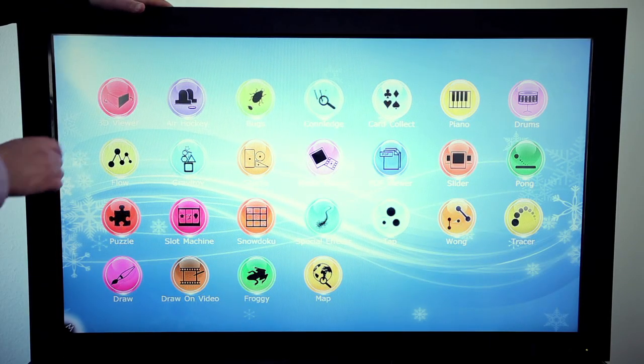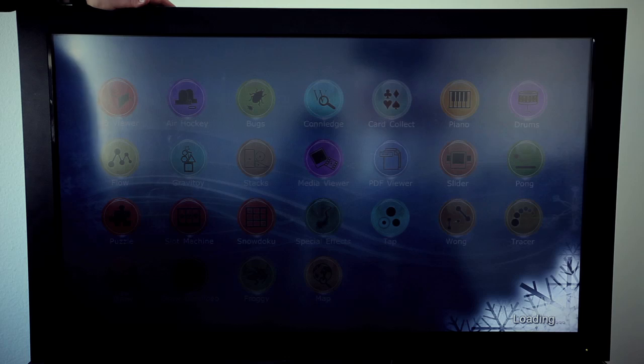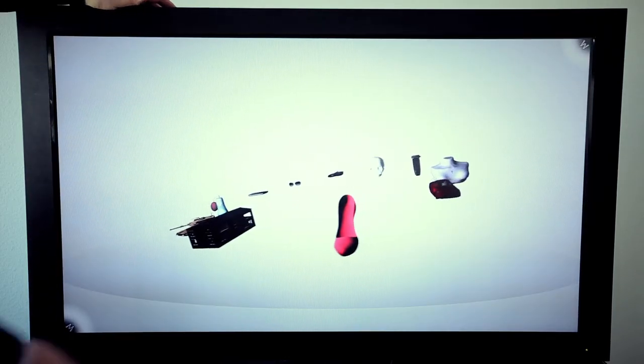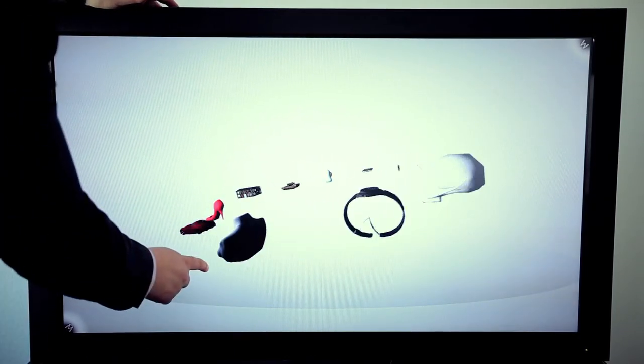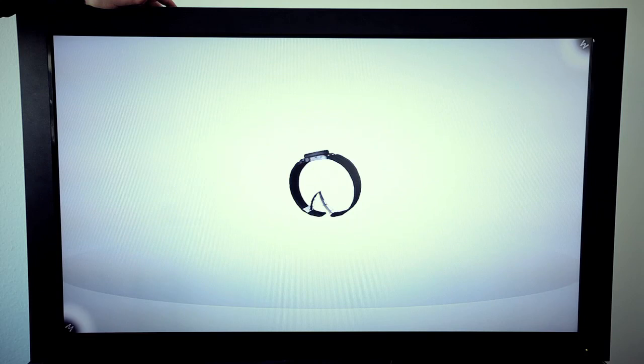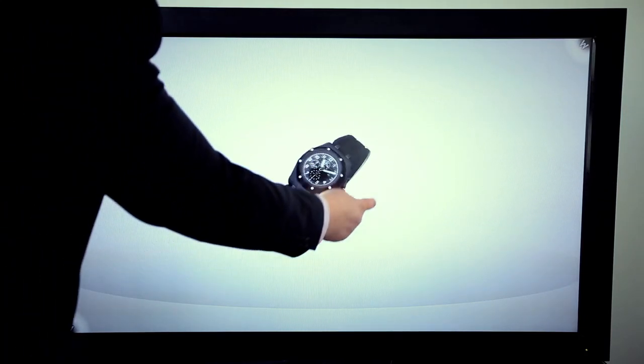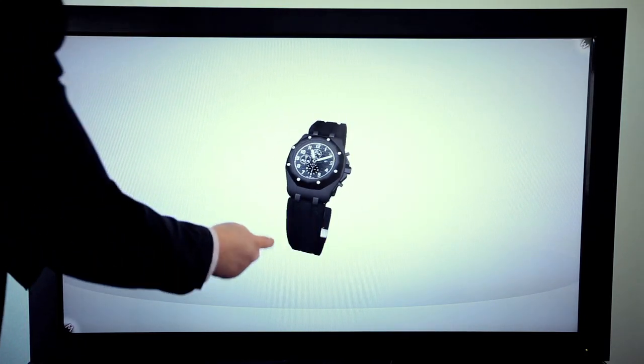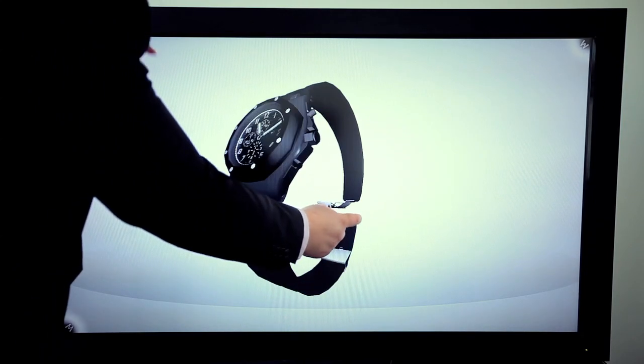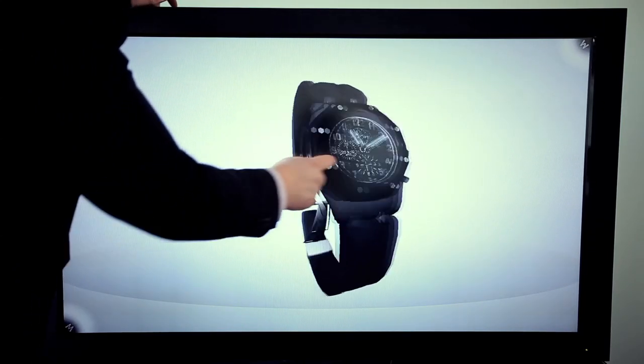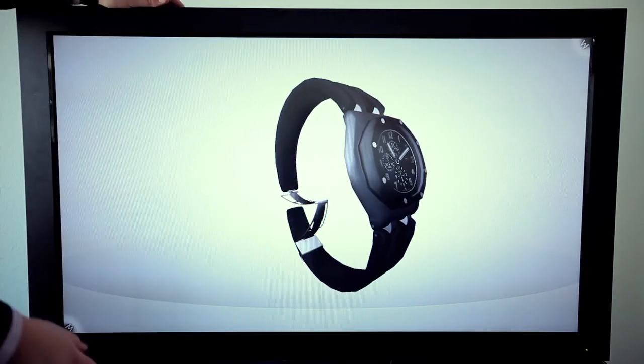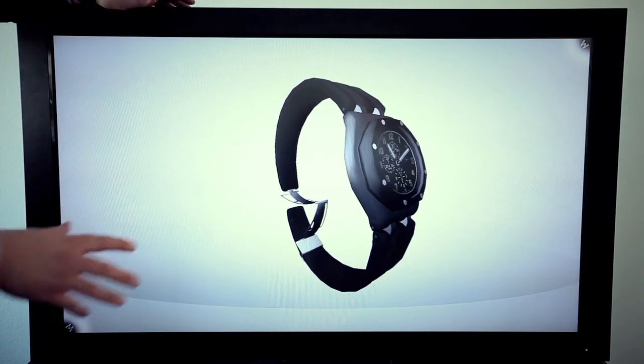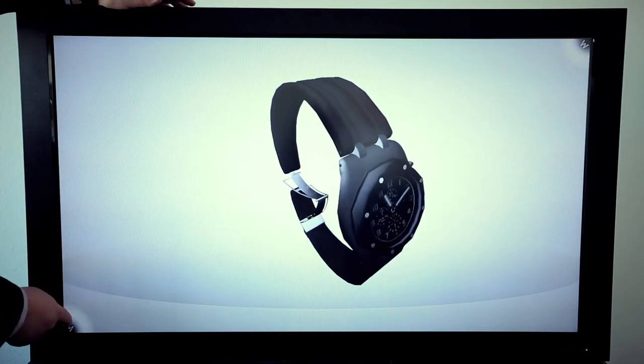The 3D model viewer is a popular application as well, for example for retail purposes. Companies that sell products can load their own content into the software, like a watch or a shoe. Customers can explore, zoom in, zoom out, find out more details about the product. You can have price comparison on the side.